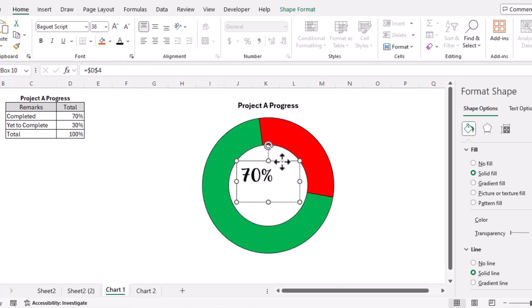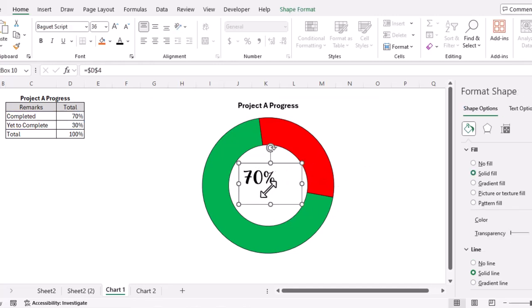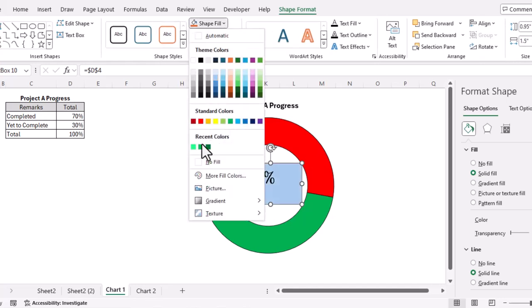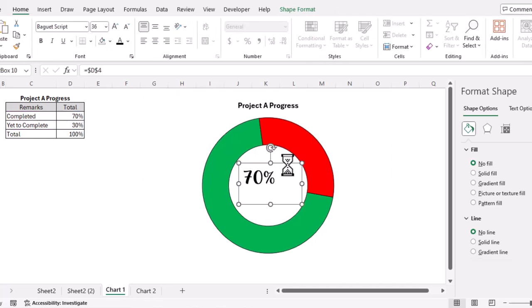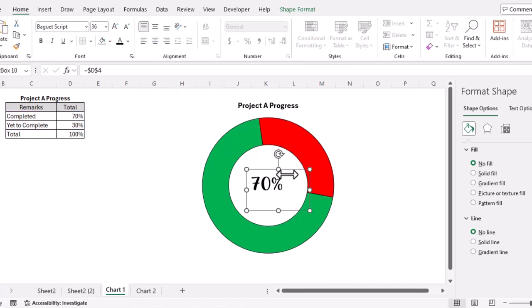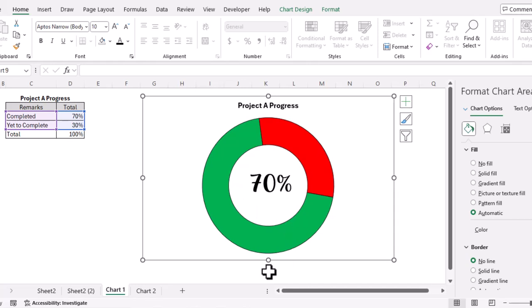We'll center-align the text. We also need to remove the background of the text box — go to Shape Format, set Shape Fill to No Fill and Outline to No Outline. Now the completion percentage is nicely displayed in the center. Let's make the font size 48 — that looks good. Our first progress chart is ready.